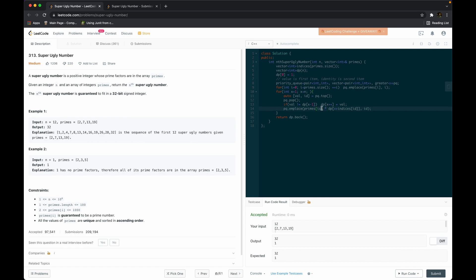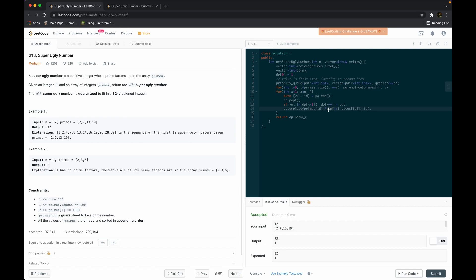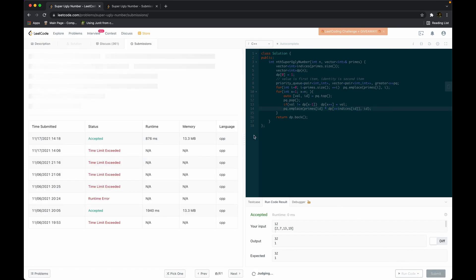To clarify: indices holds the partner index of each prime number within the dp array, all starting at 0. Whenever an id is used, we increment indices[id] to promote to the next partner. The product primes[id] times dp[indices[id]] is the next candidate ugly number for that prime. We also need to handle integer overflow, so we cast appropriately before multiplying.